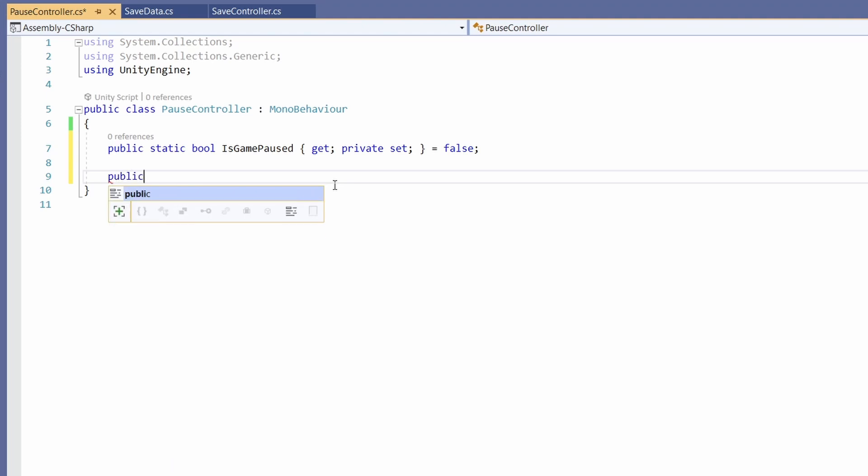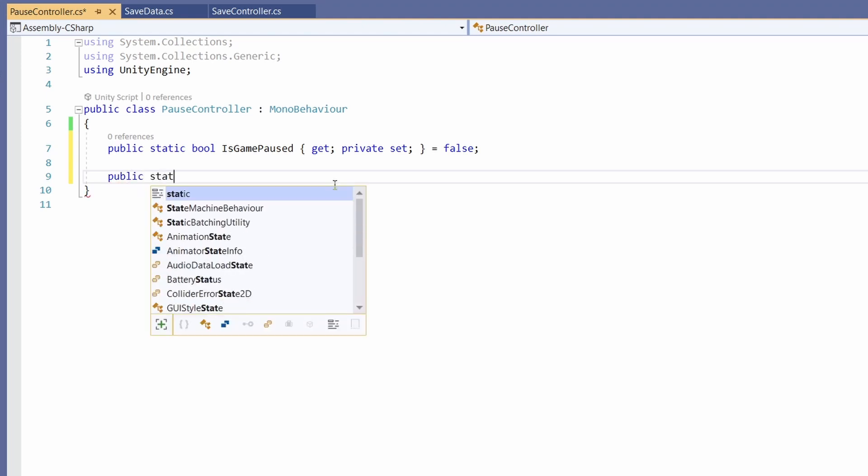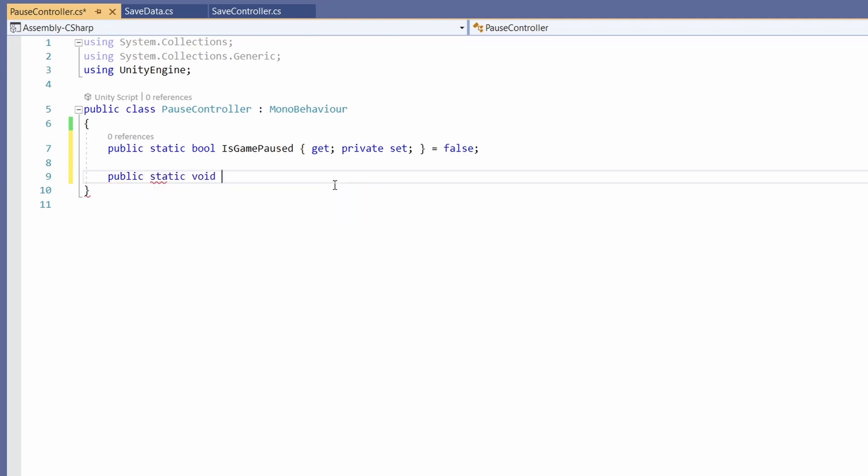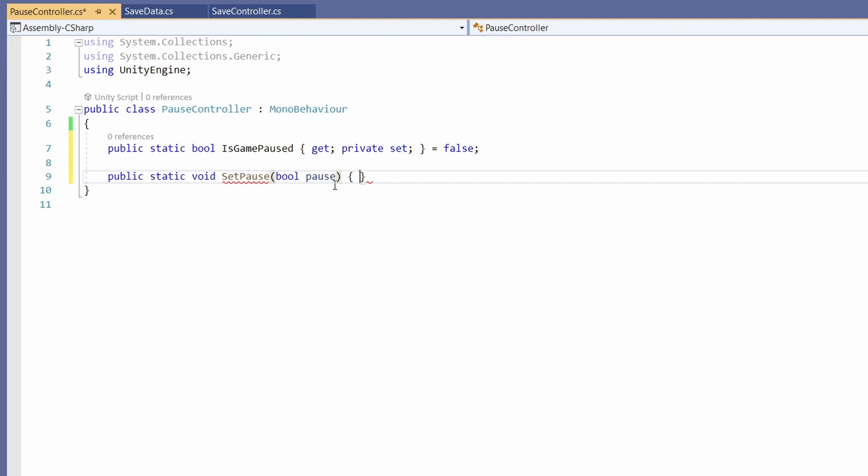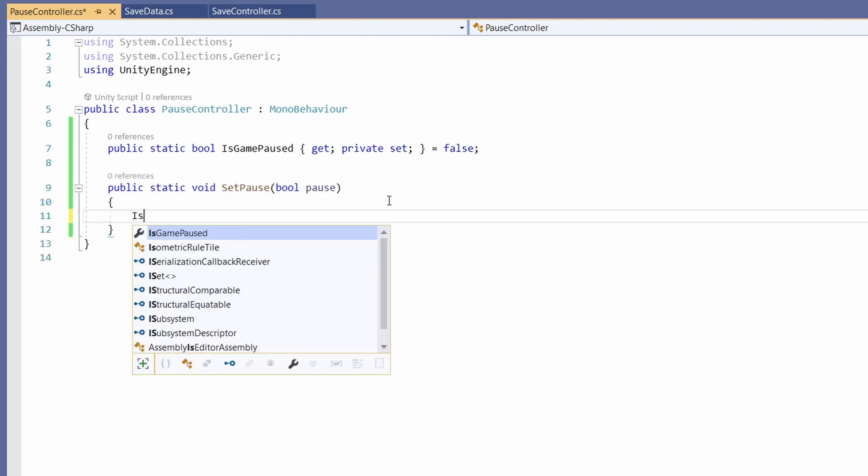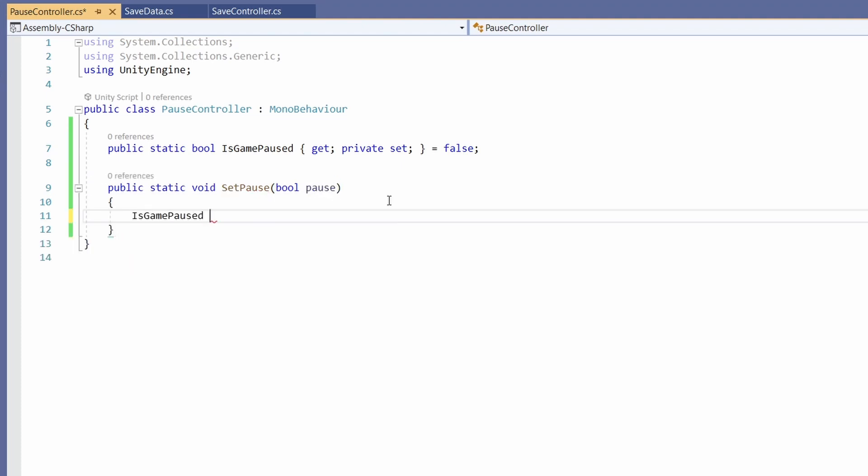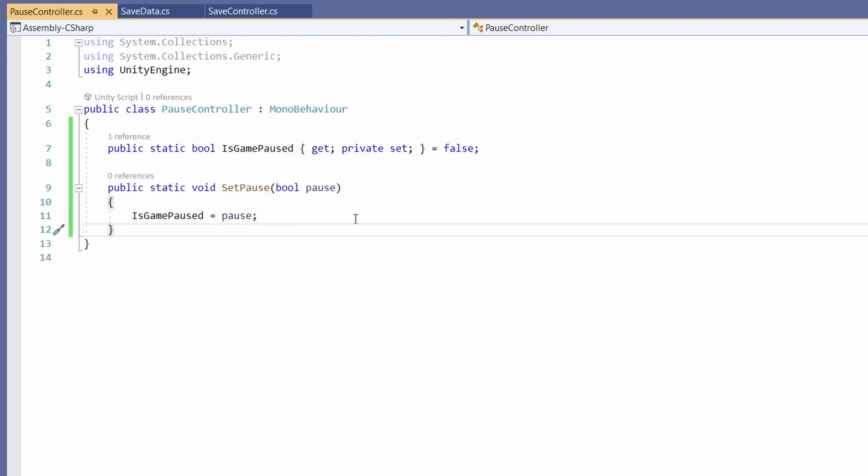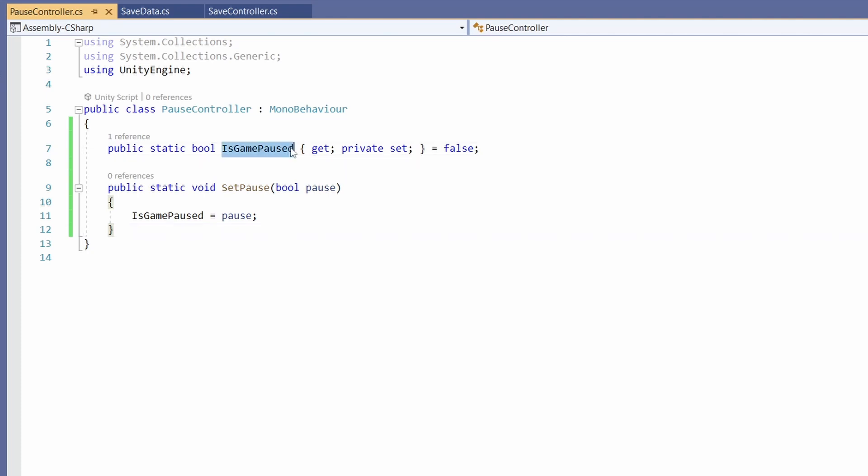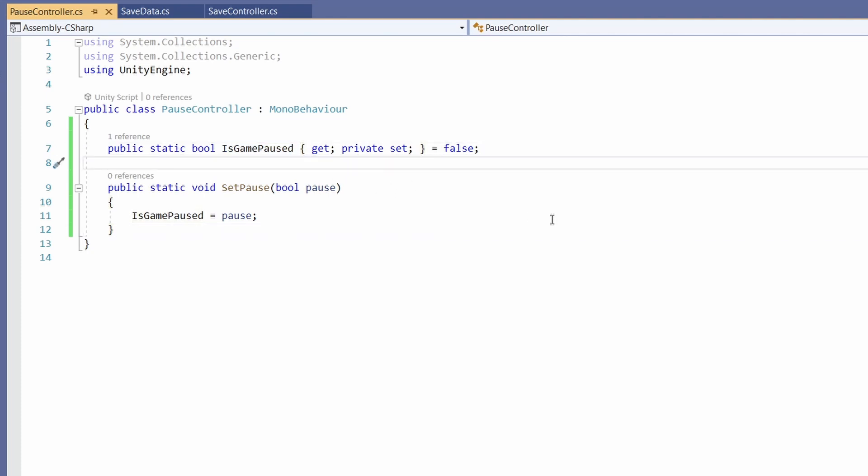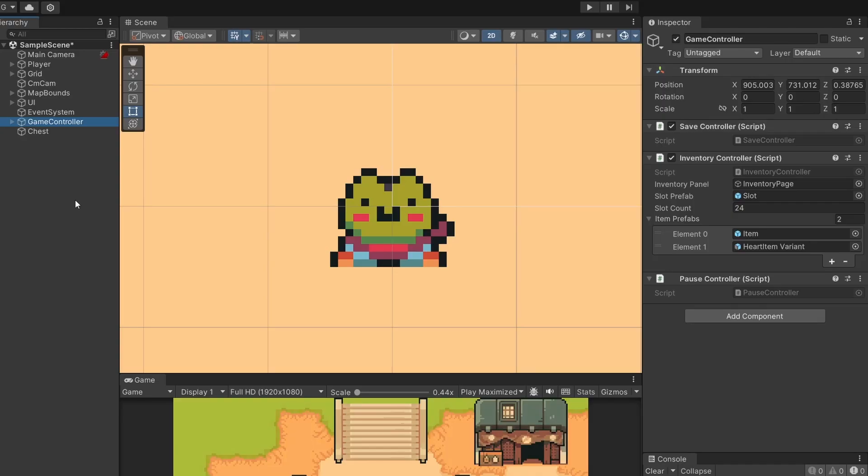Now to be able to pause our game, I'm going to write a public static void which I'll call setPause. We'll pass in a bool which I'll call pause, and we'll simply go isGamePaused equals pause. So all we have to do is pass in true or false to pause our game - true being it'll pause the game and false being it'll unpause our game. We'll be able to use this variable from our other scripts to check if our game is paused and then edit our functionality.